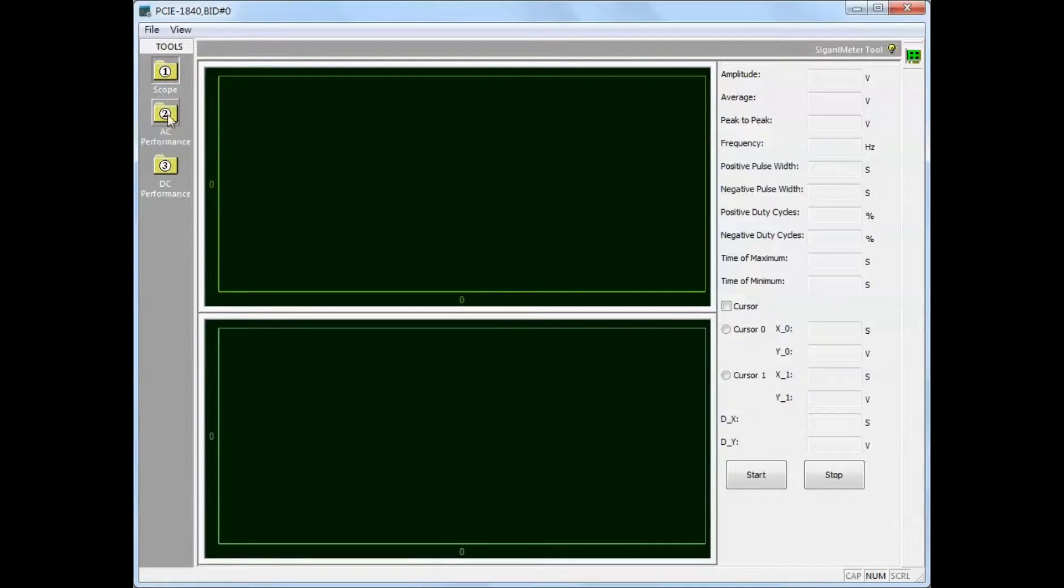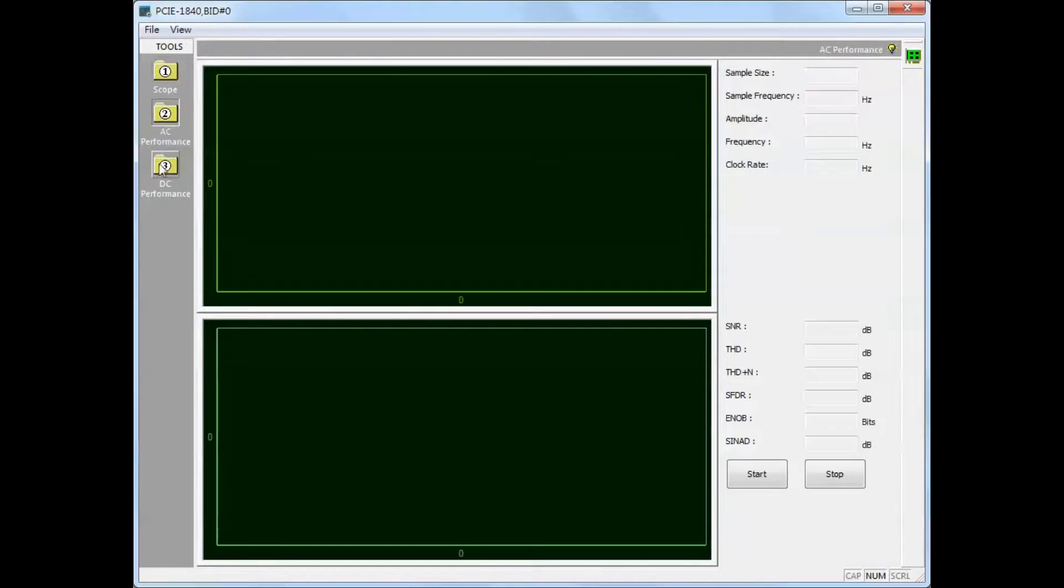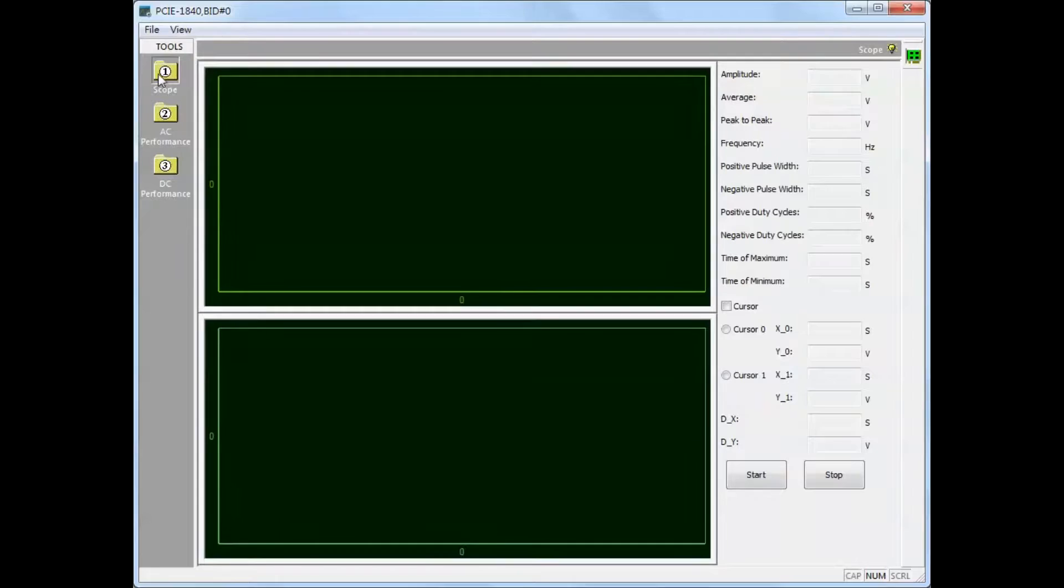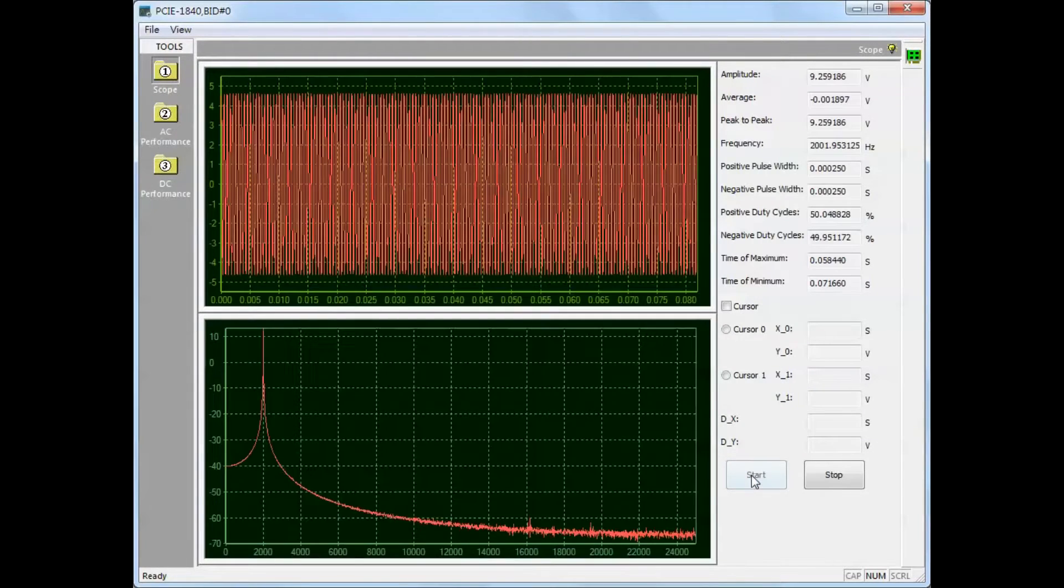Located on the left are functions for scope, AC performance and DC performance. Select the required function and click start to begin signal analysis.